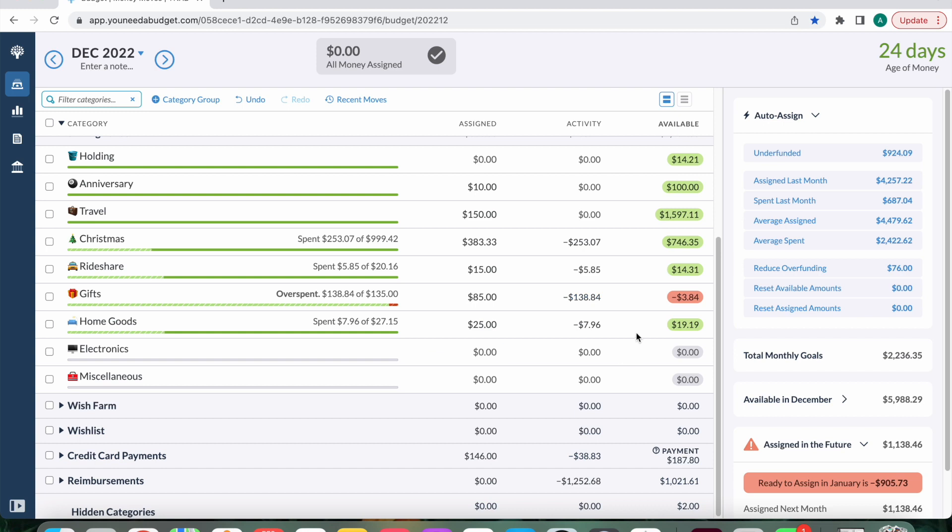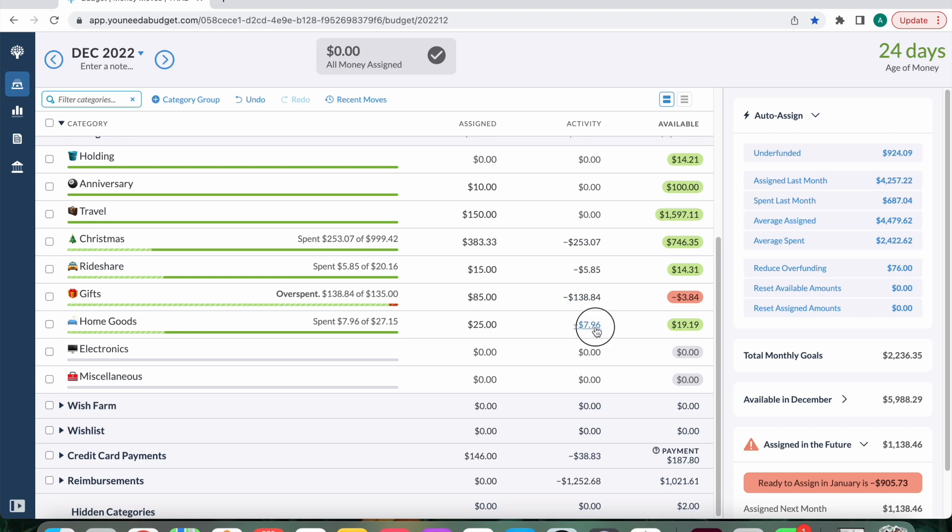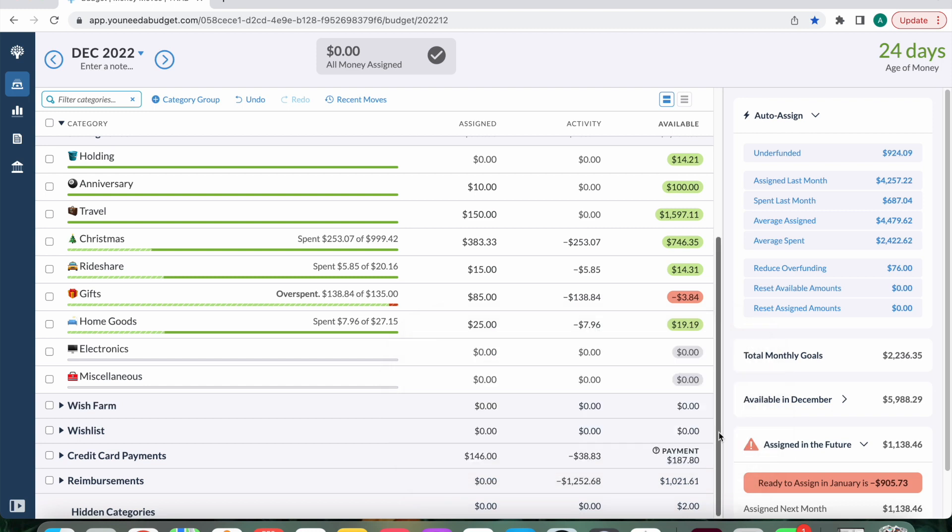And then the very last category is home goods. I spent $7.96 on Amazon. What even was that? I don't even know. I could probably look it up. Oh, yeah. Swiffer dusters. So they were dusters that we definitely needed. Again, this is my half. Everything that's home related, Ubers, just things like that. We split 50-50, my boyfriend and I.